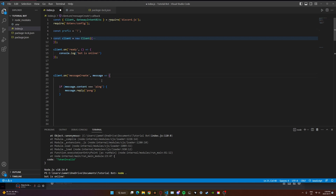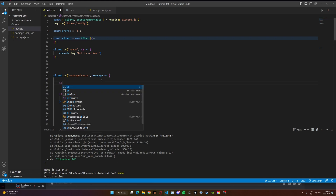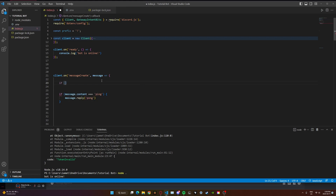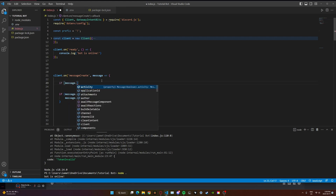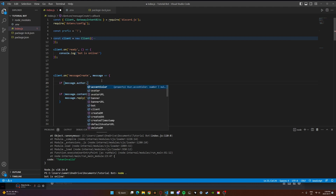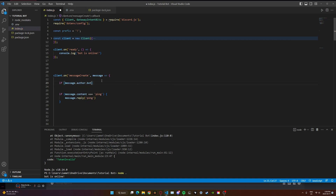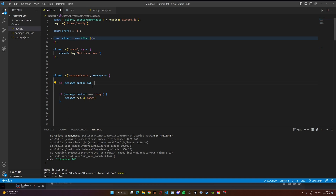First thing here, we're going to type: if message.author.bot — this checks if the author of the message was a bot. If so, we don't want to do anything. So if the message was from a bot, we're just going to return.